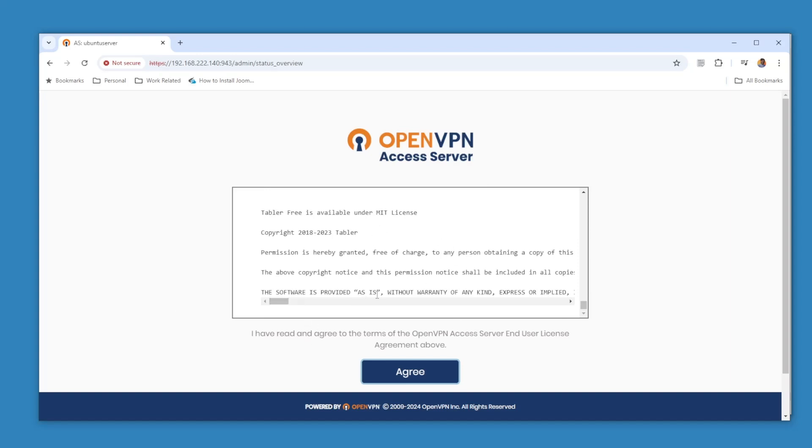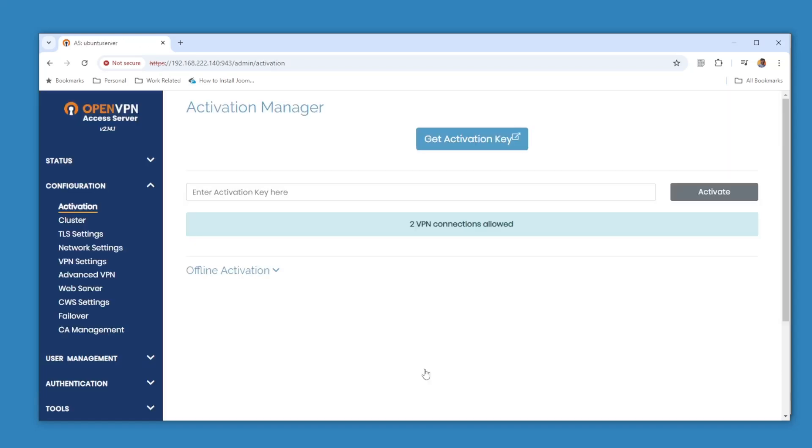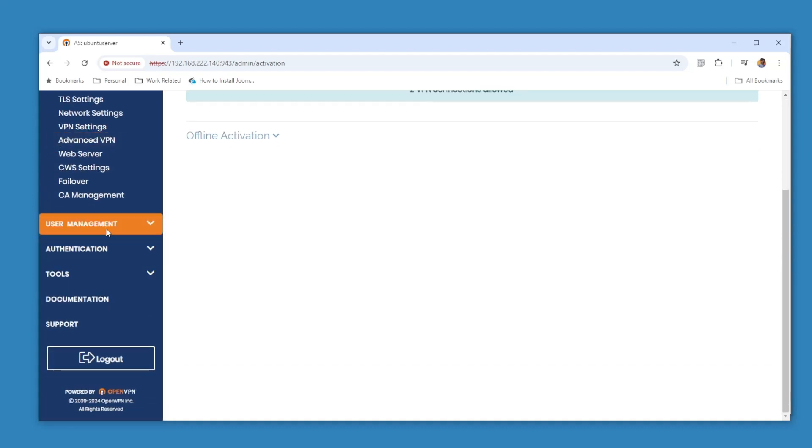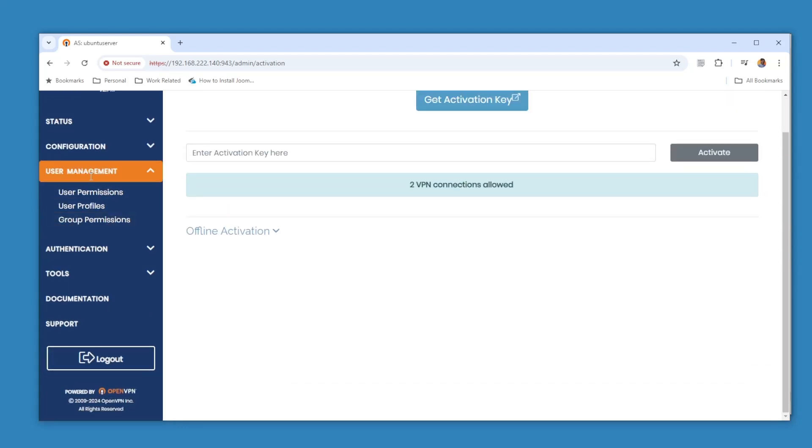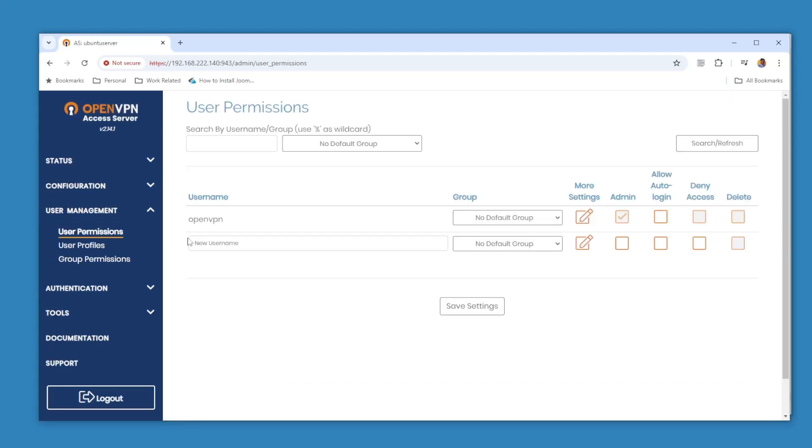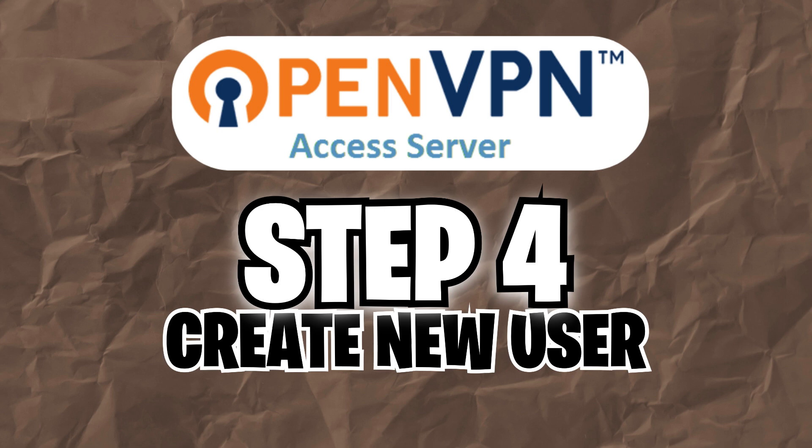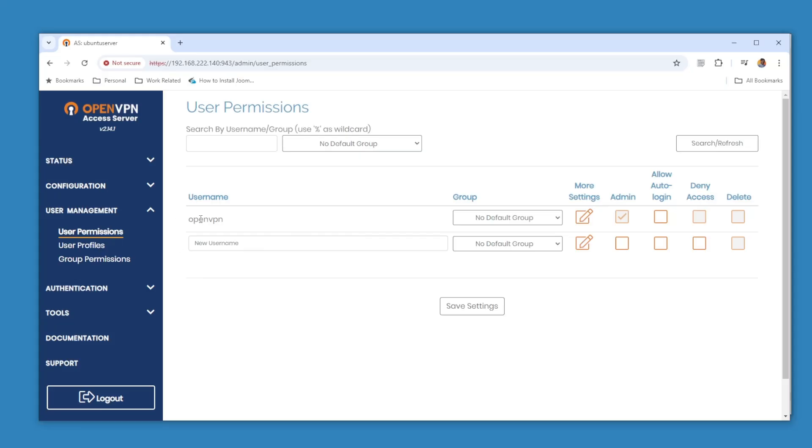And then you can see here, under User Management you can go to the User Permissions.